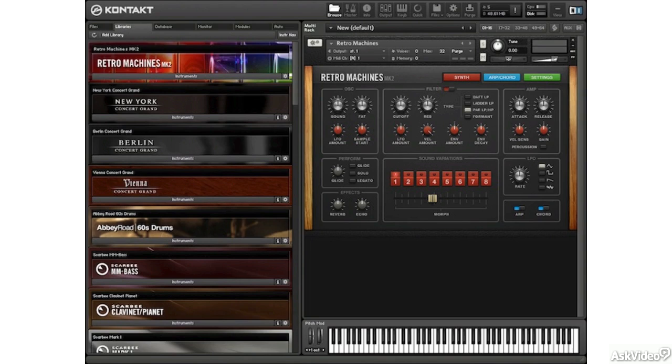Welcome to Building Your Own Contact Instruments. I'm your host, Scott Freiman, and I'll be taking you through the magical world of building your own instruments with Contact.